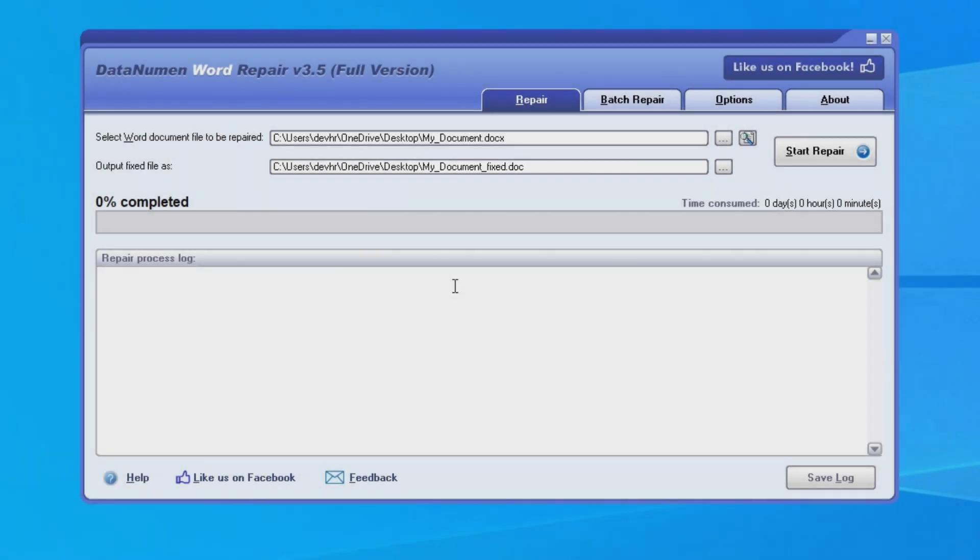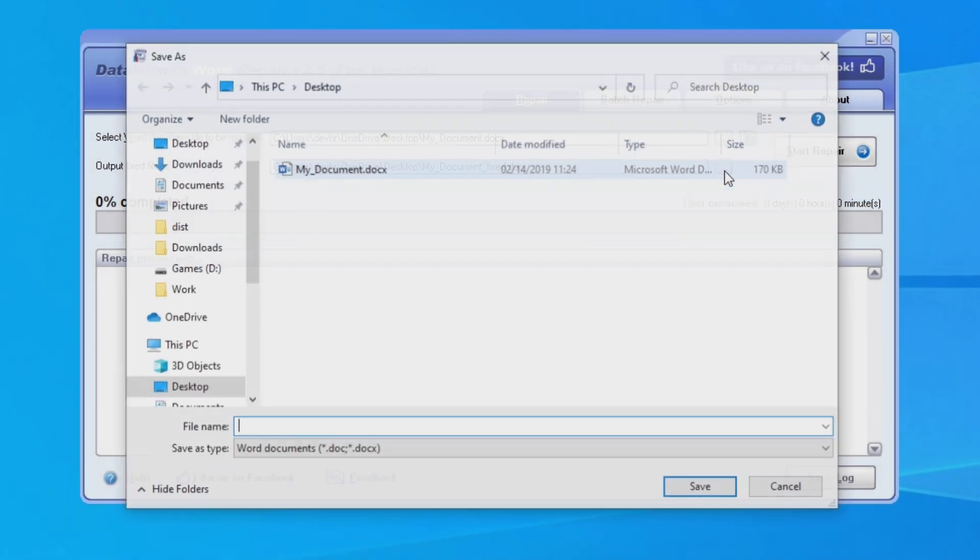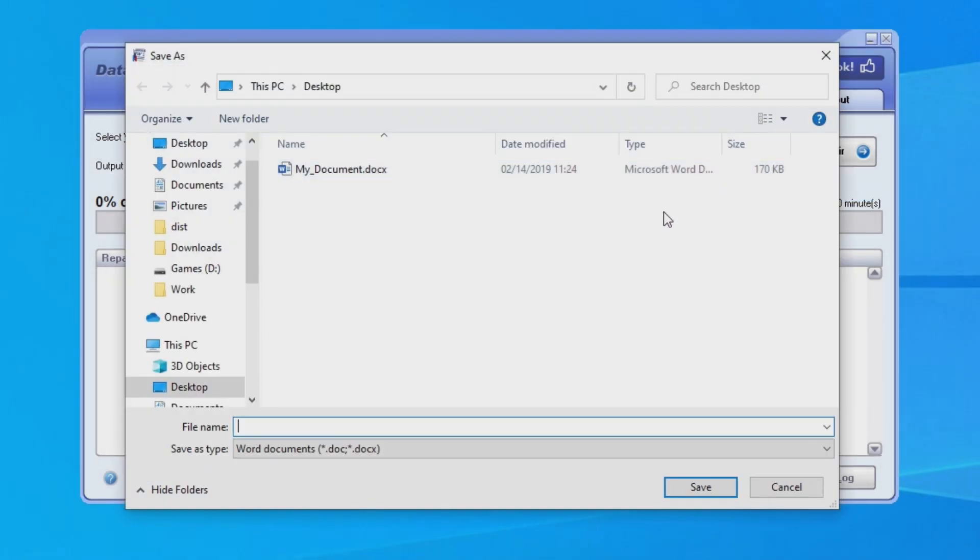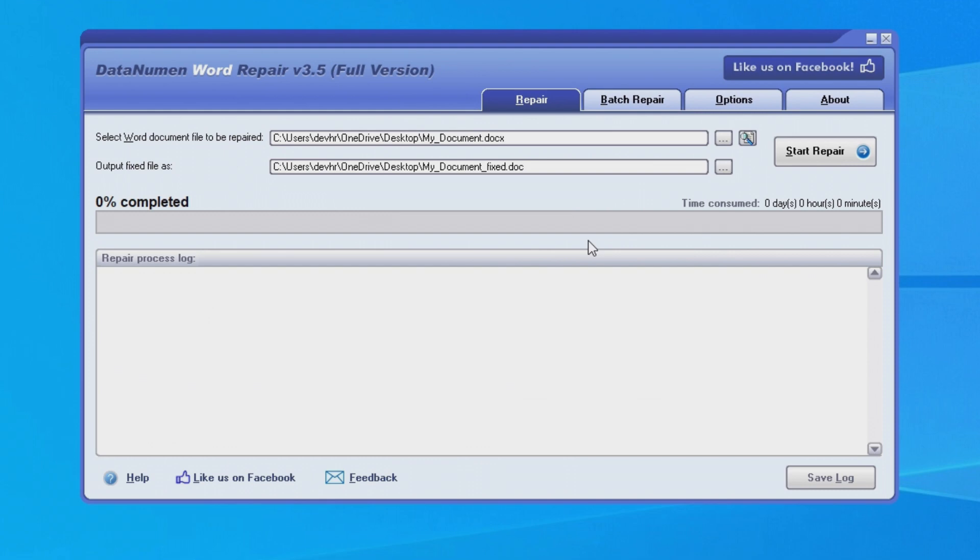If you would like to use a different name or save it under a different location, you can set it in this field or click the button on the right to browse for a folder to save it to. I think for this example, we're just going to save it into the same folder as the source file.